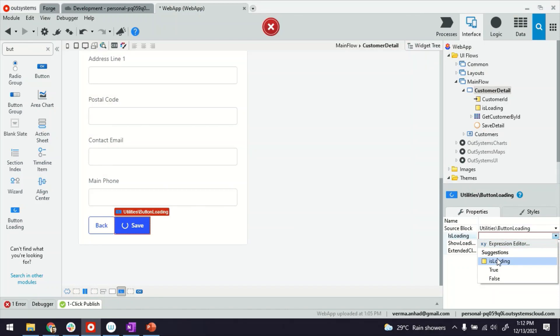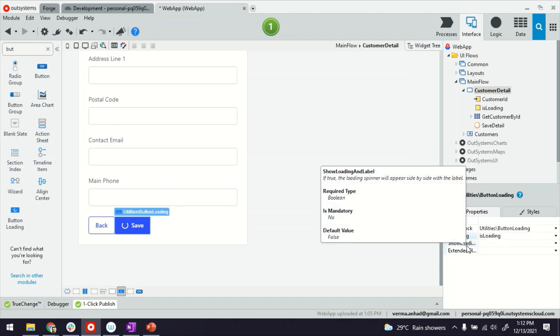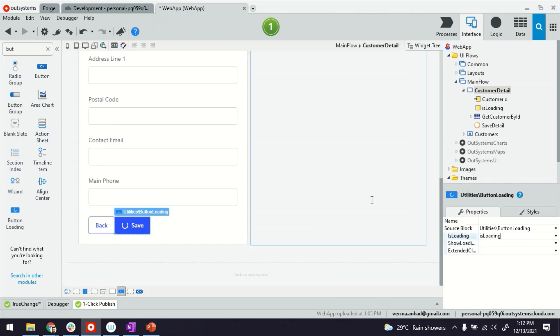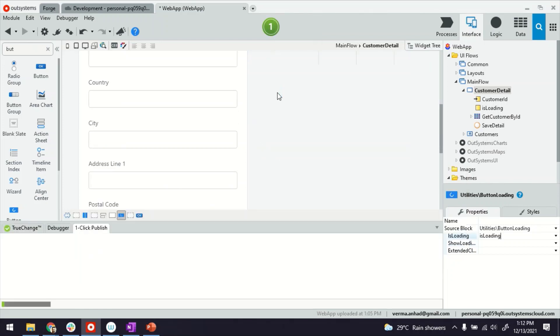Whose value, as you've seen earlier on, we are manipulating to show and hide this button. It also has a few more optional properties here. For example, if you want to show the loading icon beside this text or just have the icon appear when somebody clicks. So that's it. Let's go ahead and publish to see the outcome.